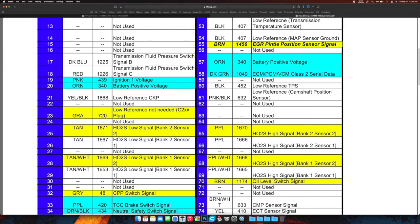It even says it on the website where you're getting this information from. The white, the tan, and the tan and white, and the purple and white and the purple, those wires can be removed from these pins and moved over to the pins where the front O2s are coming out.